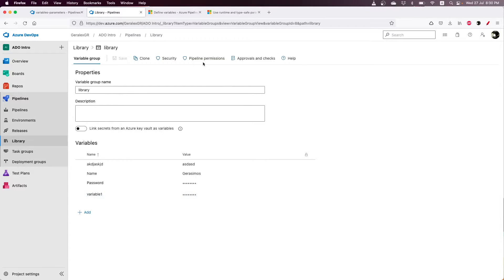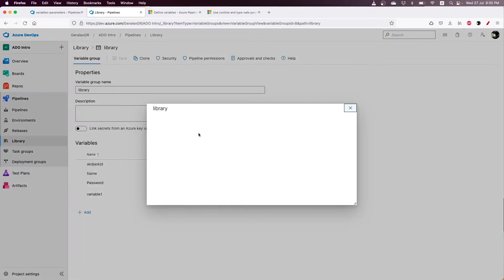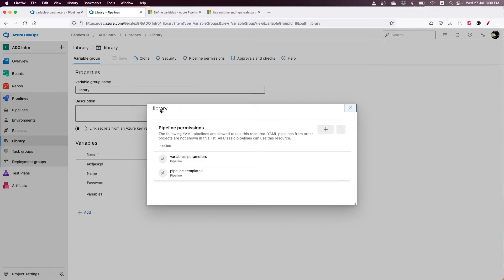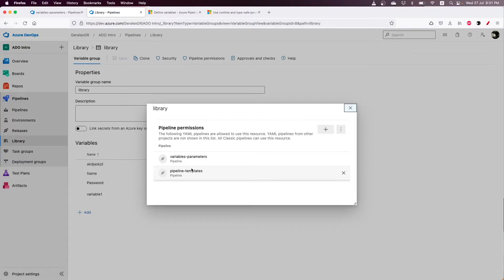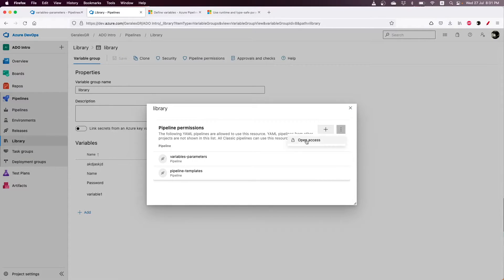In order to do that, we should go and check the pipeline permission and allow this library group to be used from multiple pipelines. In a concept of isolation, you may not want to leave this without permission.